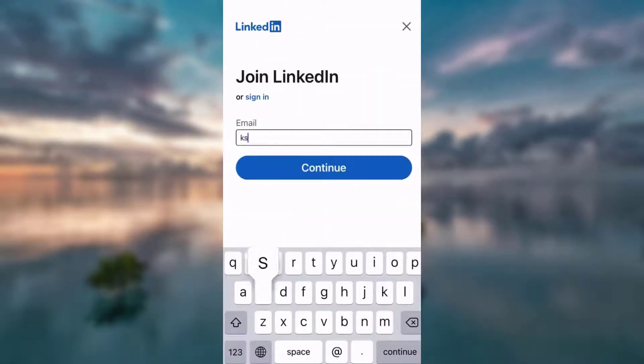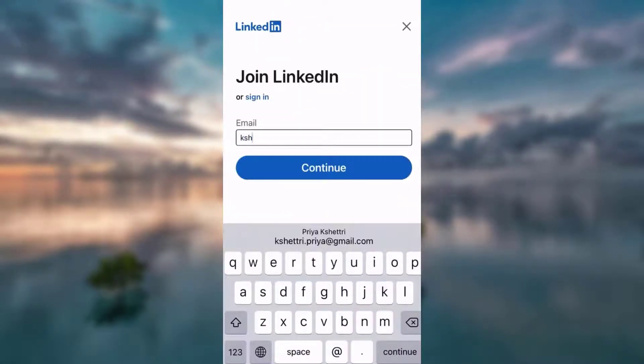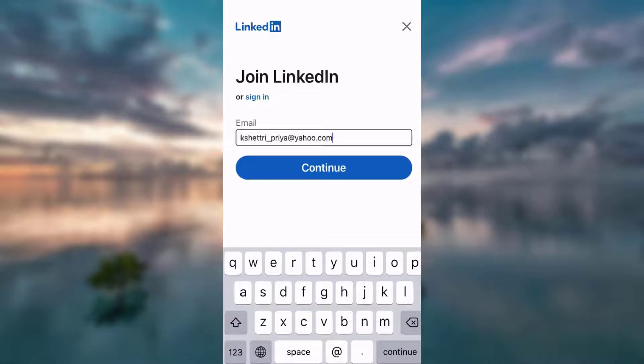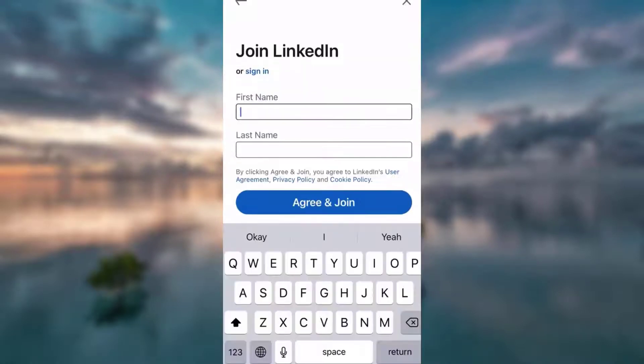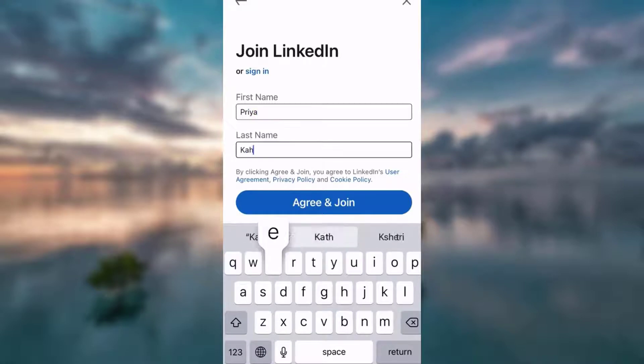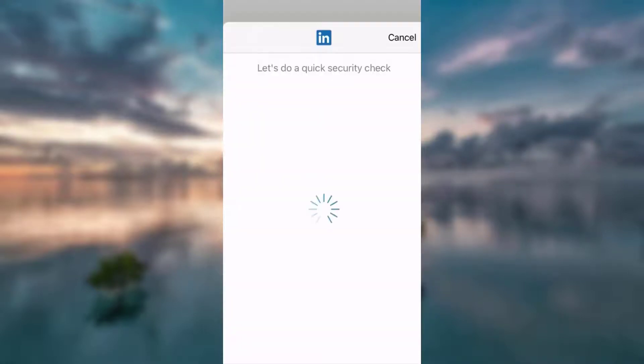Enter your email address, tap continue. Type your password. Enter your first name and your last name, then tap agree and join.